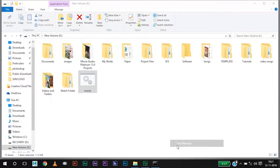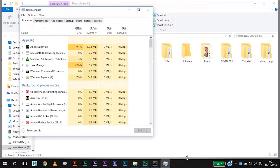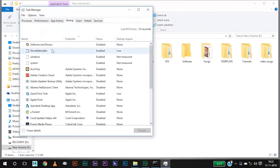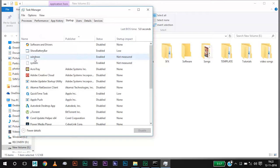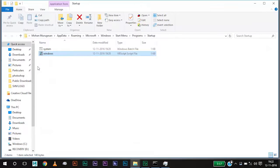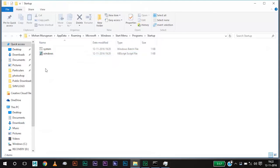When you open the task manager, you can see startup and you will see two files called Windows and System. Click on Windows and open file location. So these two files are responsible for causing the error message.